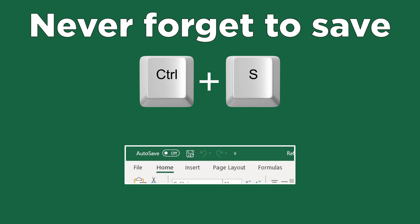Control S to save your file. If you don't already have Auto Save turned on, Control S can prevent accidental data loss. It also serves as a reminder if you haven't saved a new file yet.